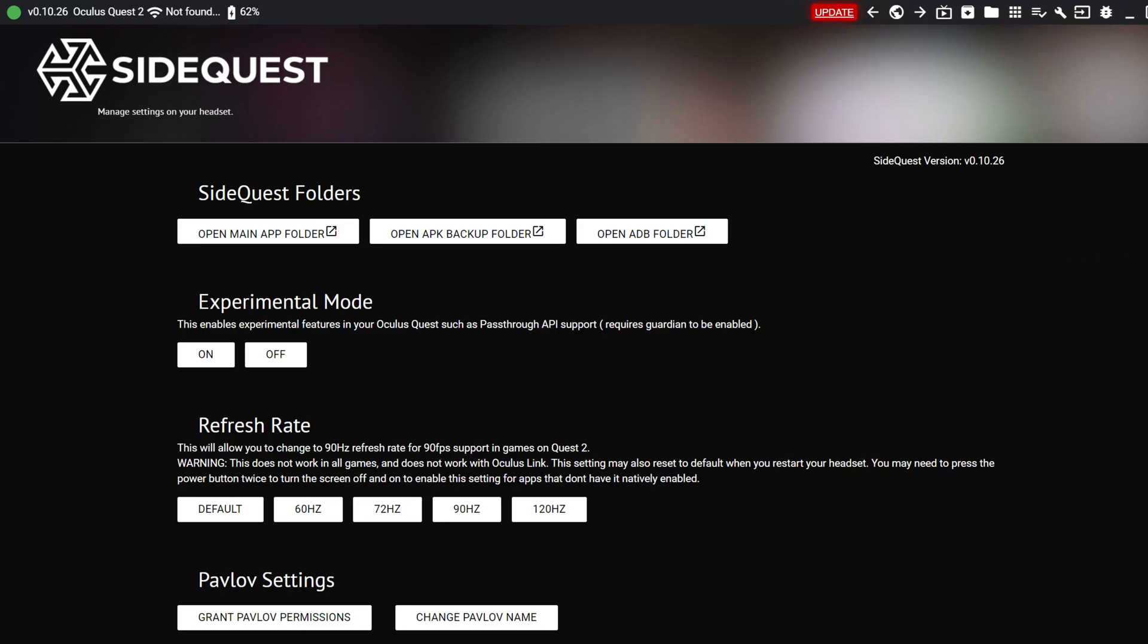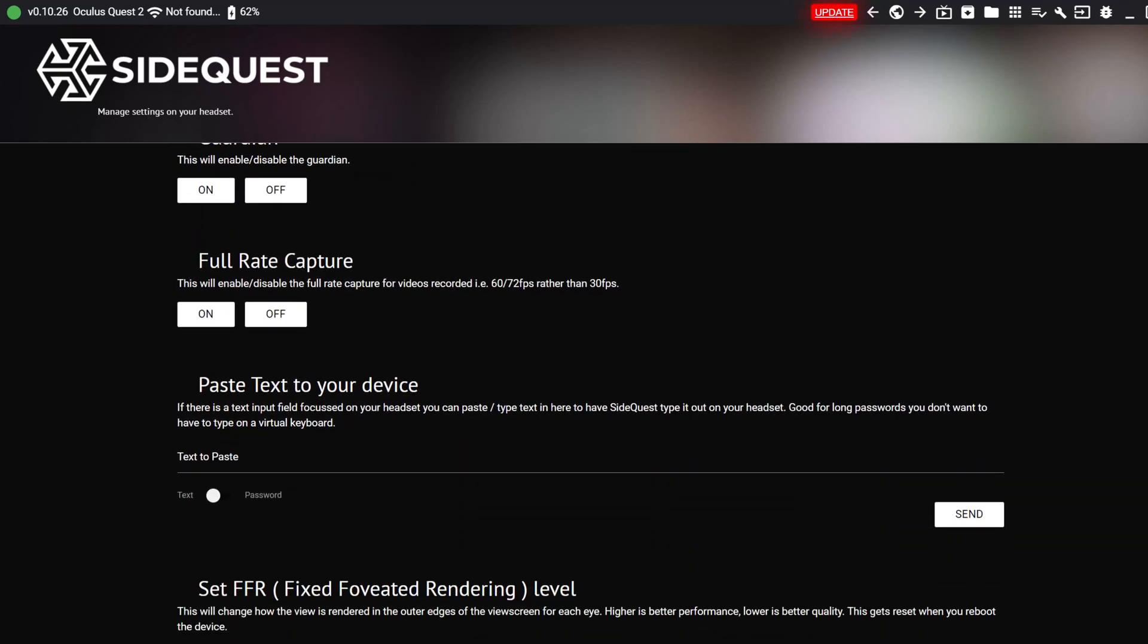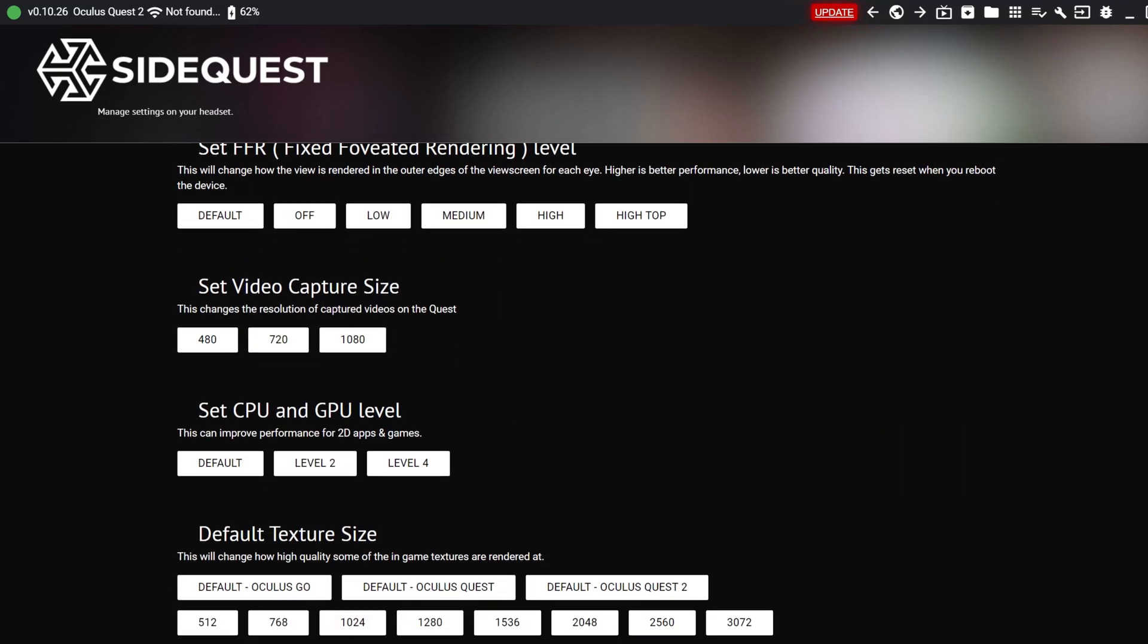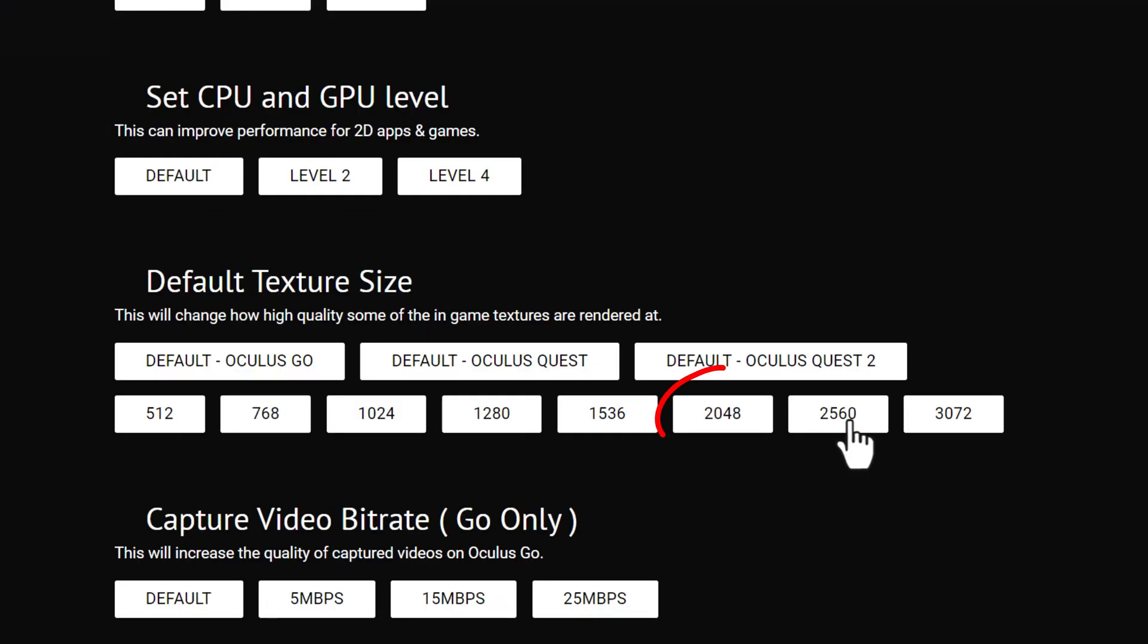I'm using the desktop version of SideQuest here, so it might be a bit different for different versions, but I go into the device settings and tools. Now the Quest 2 has a default texture size of 2048, so choosing a texture size above that will give you a noticeable boost to the graphics.